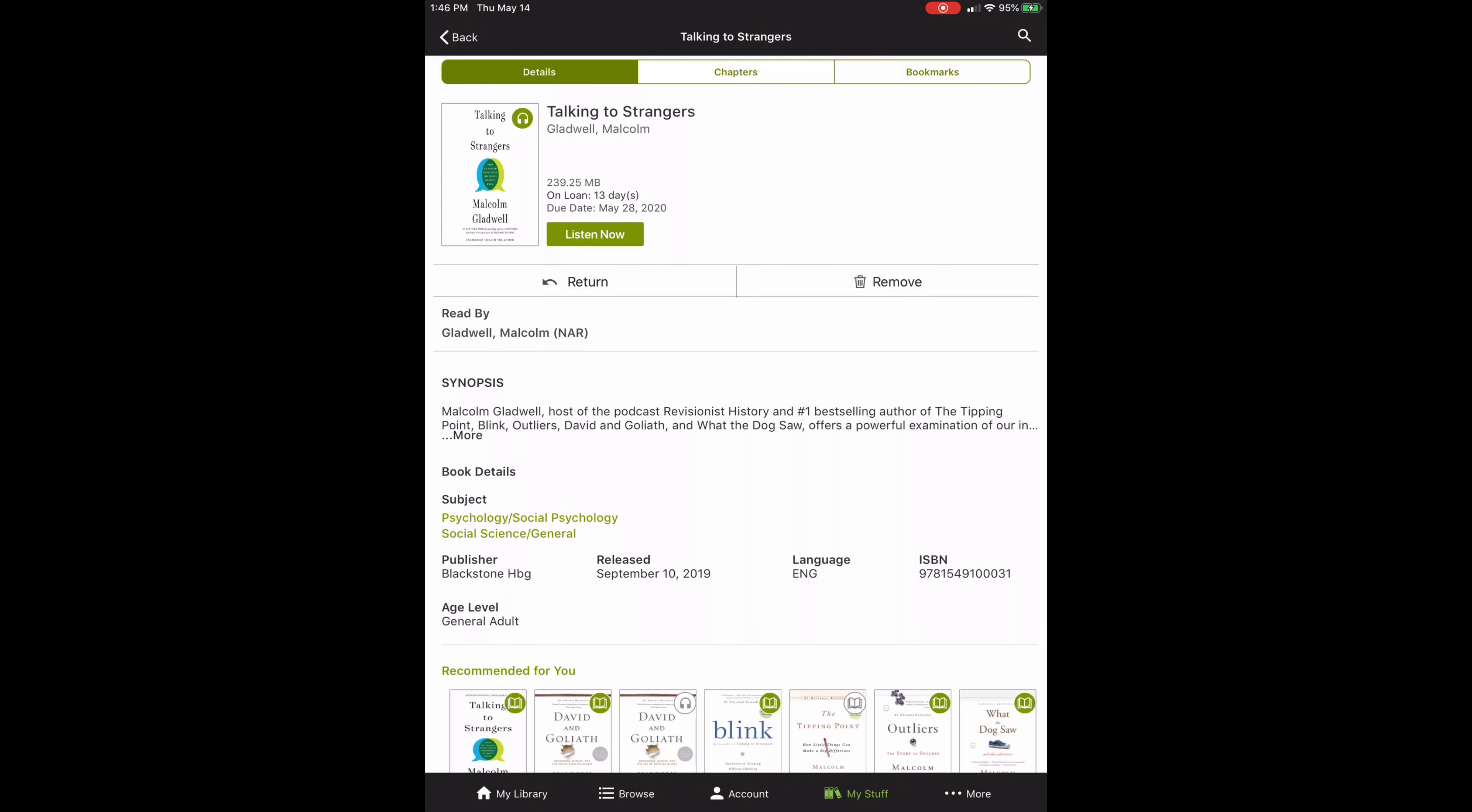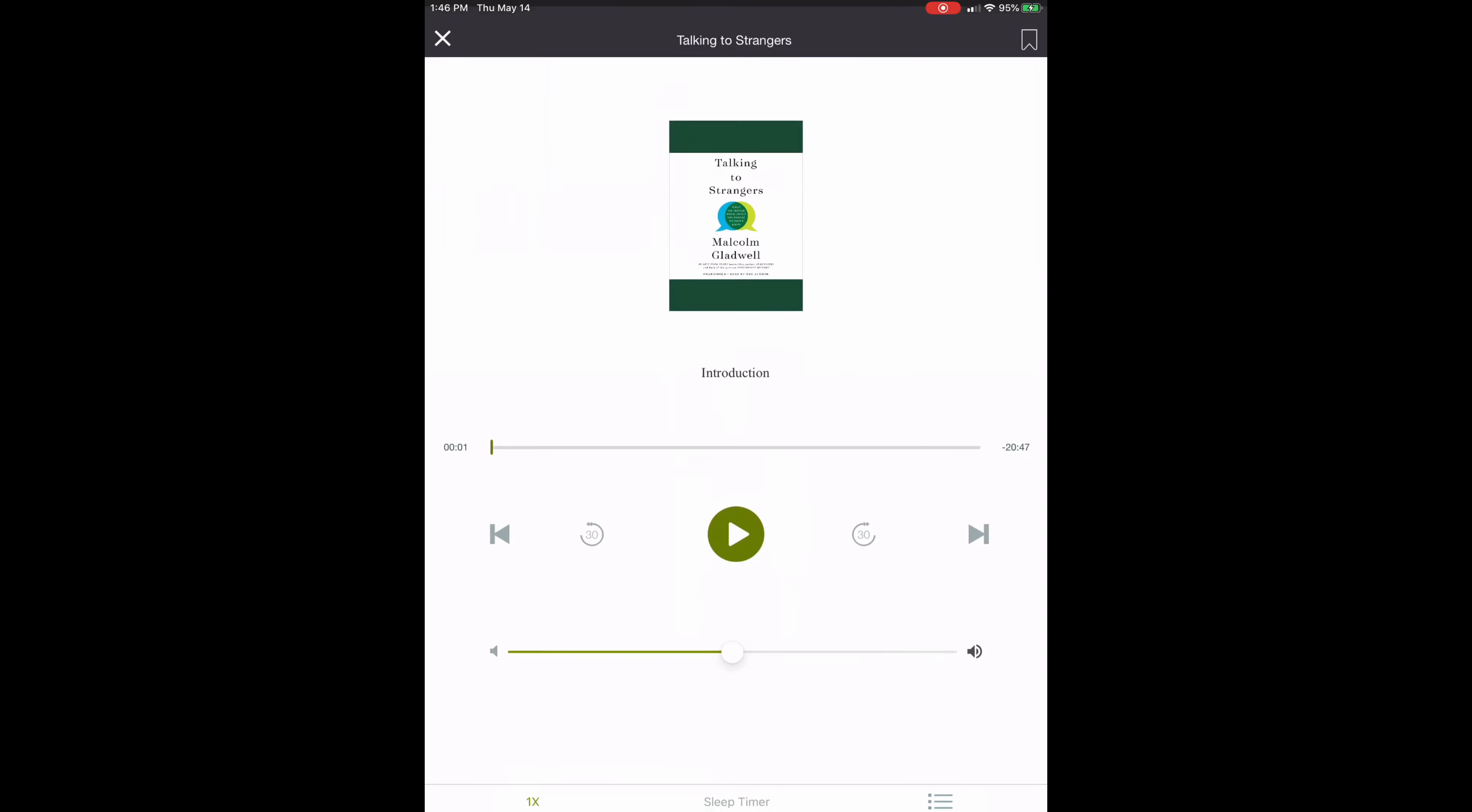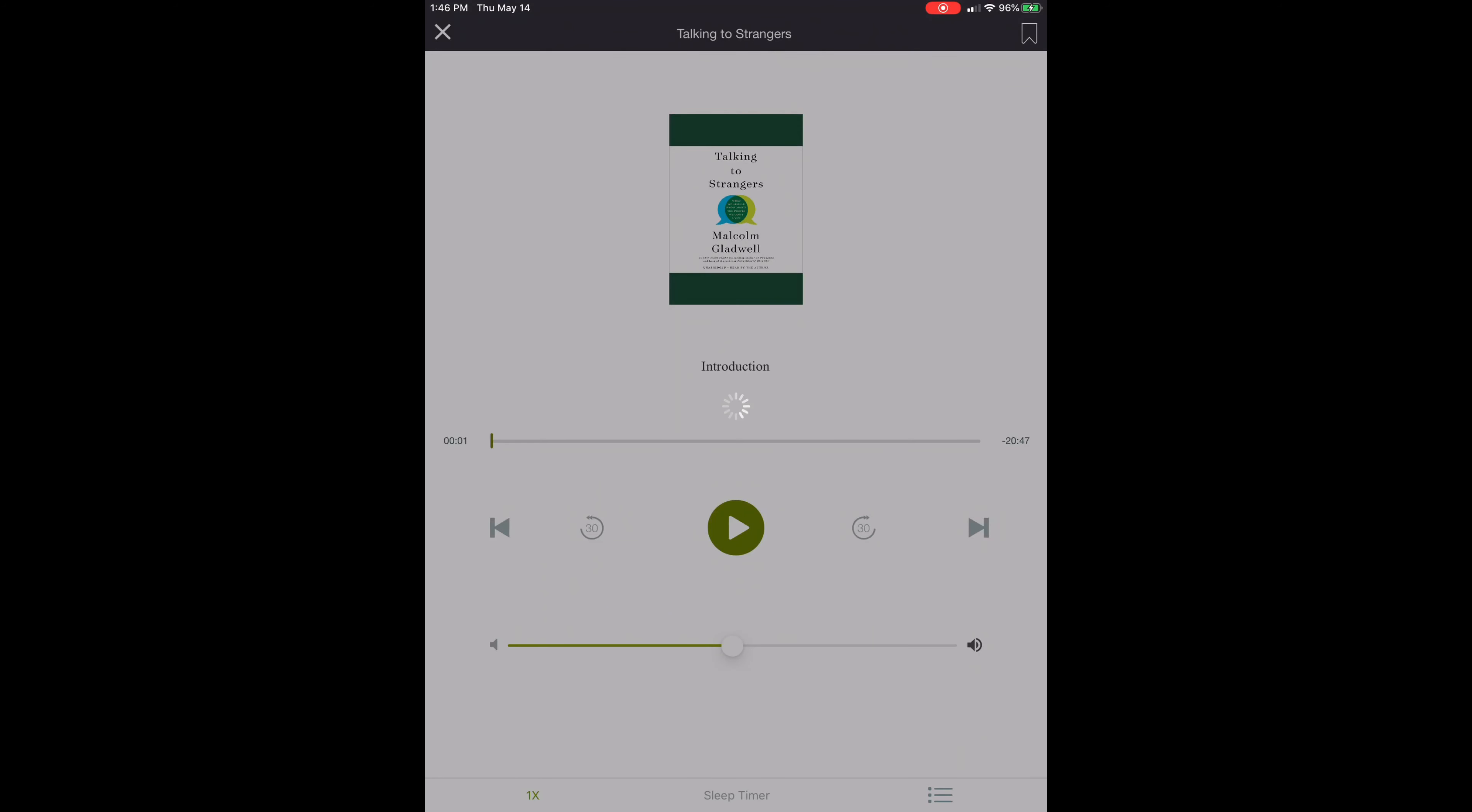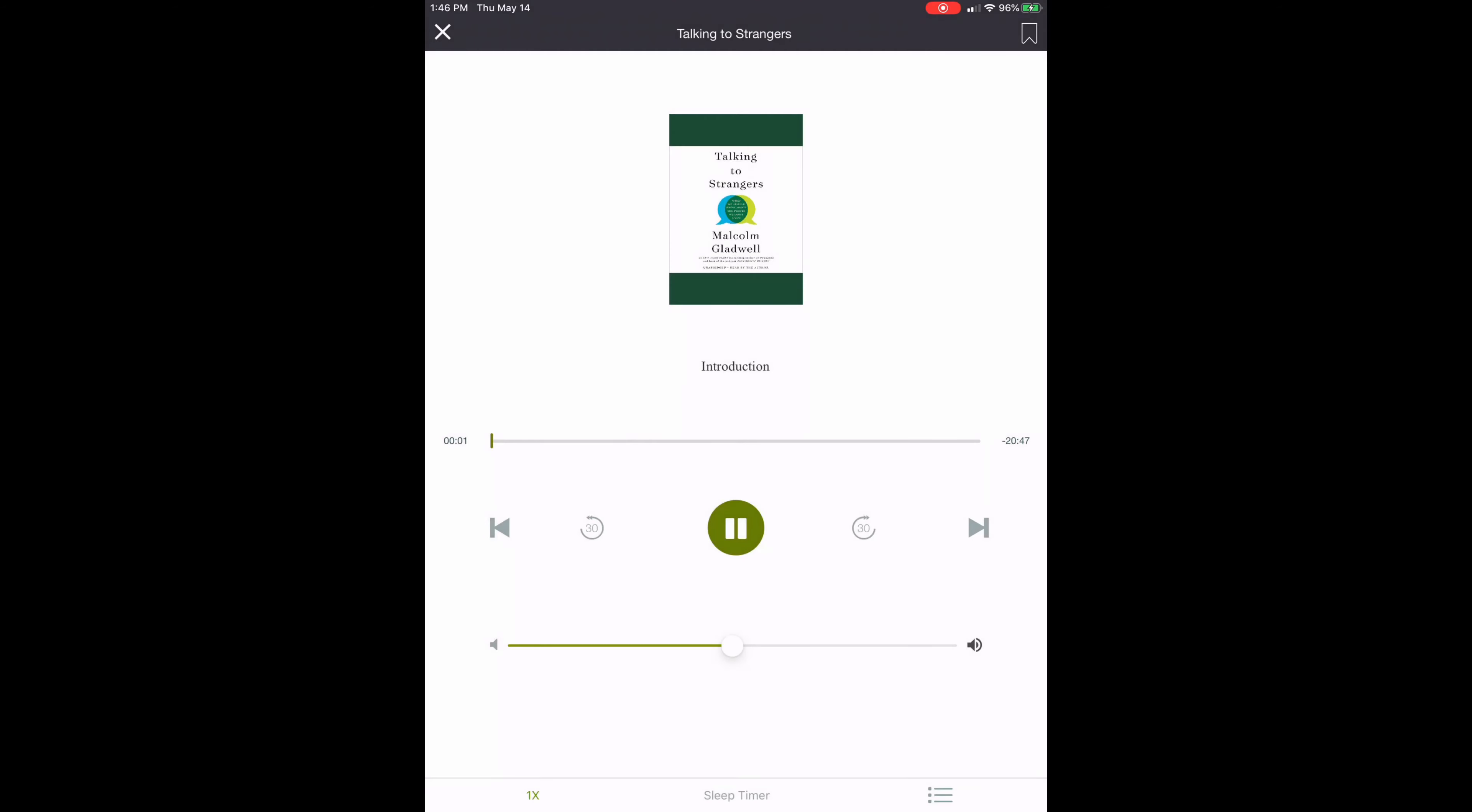Again, you have the same options. It tells you when it's due. It tells you that you can return it. Or you can go ahead and listen to it. So let's go ahead and hit listen now. And it's just going to load right here. The controls on this are pretty much like the controls on a CD player or maybe your iPad or your phone, you just can tap the little arrow to play. Tap it off to pause.